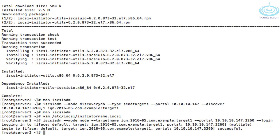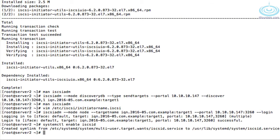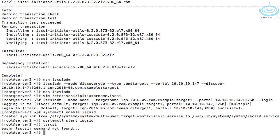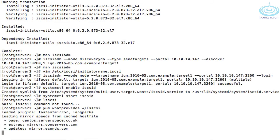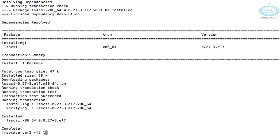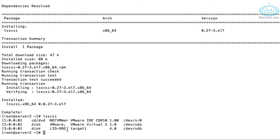We need to also make sure the iSCSI service is enabled and started. There's a useful utility called 'lsscsi' that lists all the SCSI devices on a system — looks like it's not installed, so let's check what package provides it and install it. If we run 'lsscsi', there's our target1. /dev/sdb is what the system sees it as, so we'll create our file system on that.